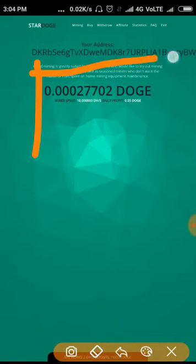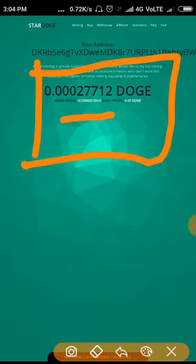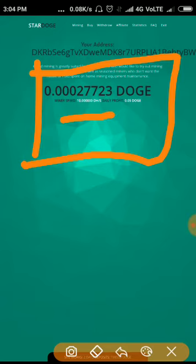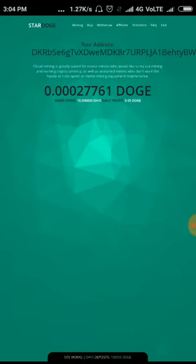This is how the site's dashboard looks. I already registered on this site so it started mining. You can see that you have received 10 DOGE hash as a sign-up bonus. It mines at the speed of 10 DOGE hash, and you can earn daily 0.05 Dogecoin every day. That means you can withdraw your earnings within 20 days.